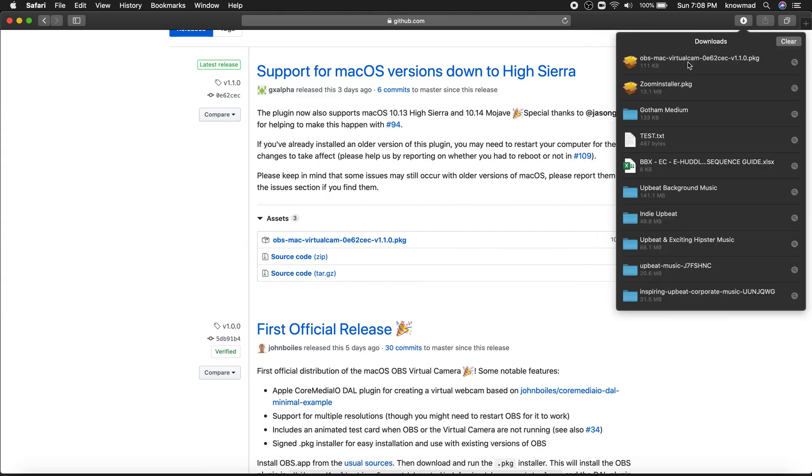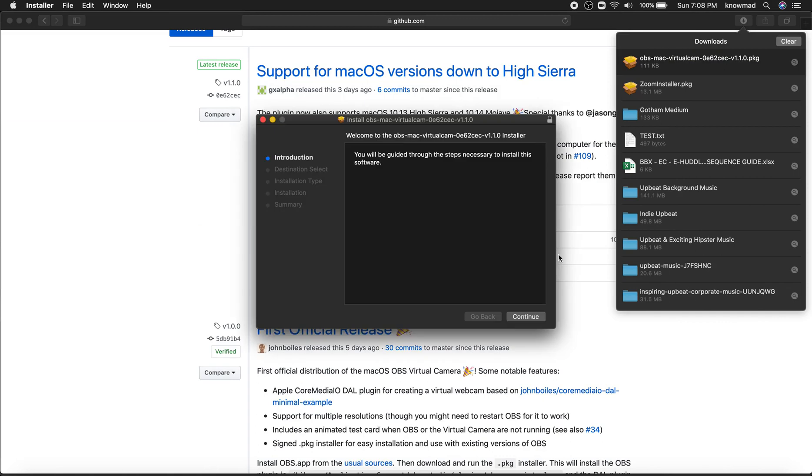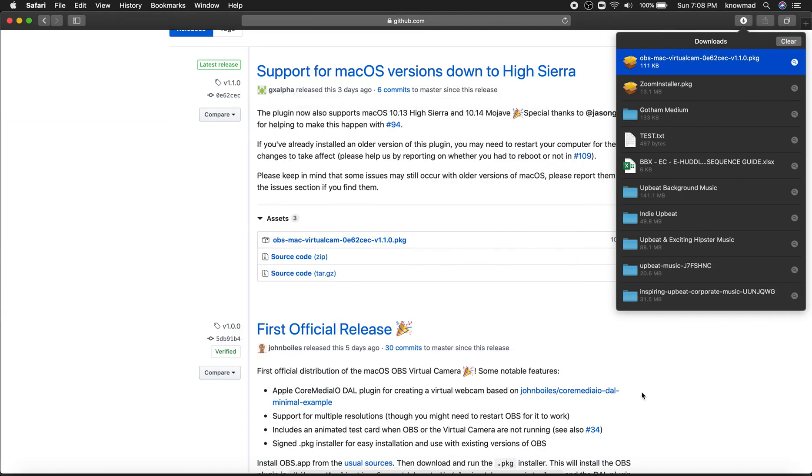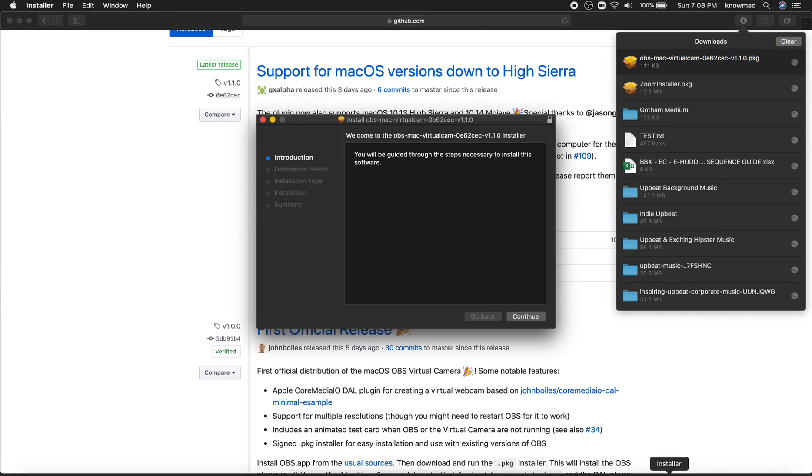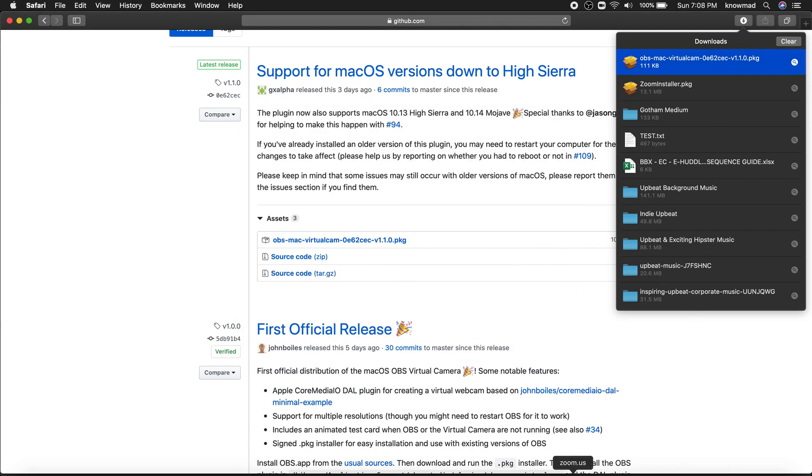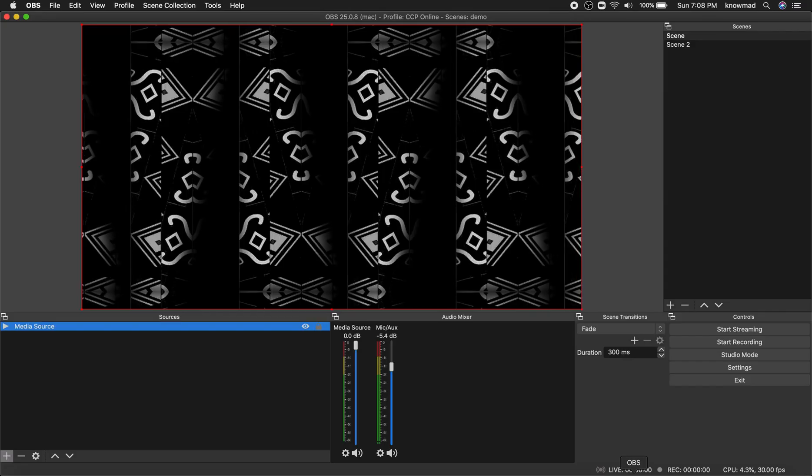Once you have downloaded it, just go with the installation. Just keep pressing continue until you've installed it.